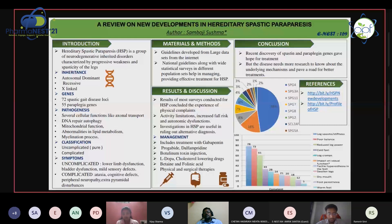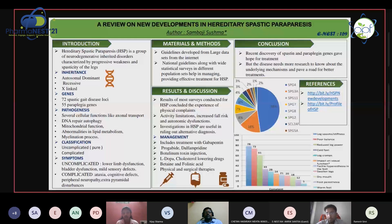In conclusion, the recent discovery of spastin and paraplegin genes gave hope for treatment, but the disease needs more research to understand the underlying mechanisms and pave a road for better treatment. We know this disease affects axonal transport, DNA repair, autophagy, and mitochondrial functions, but we don't know the exact pathogenesis — how the genes are disrupted or how disrupted genes lead to the disease.